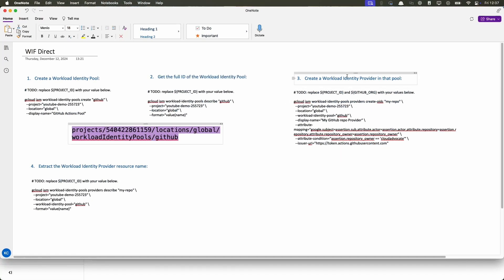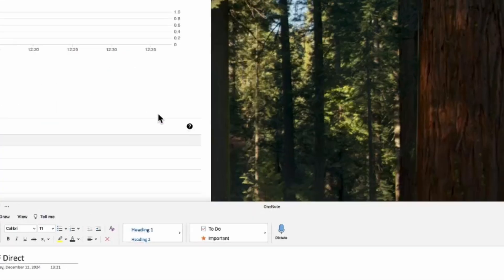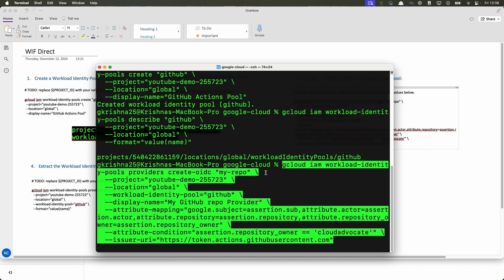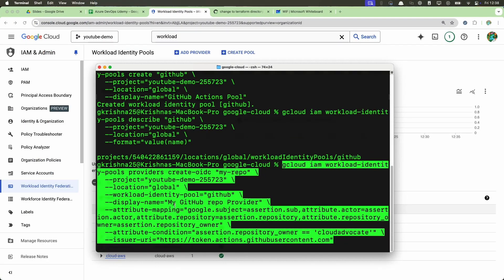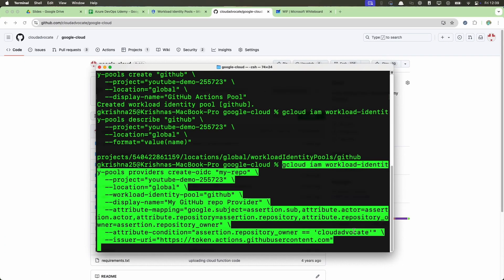The next step is to create a workload identity provider in that pool. The command is `gcloud iam workload-identity-pools providers create-oidc`. I'm creating an OIDC provider. The name is 'my-repo', the project is your Google Cloud project, the location is global, and the workload identity pool where I'm creating this provider is the GitHub identity pool I just created — with ID 'github'. The important attribute mappings include the repository name and the owner of the repository, which is my org name. The issuer URI is `https://token.actions.githubusercontent.com`.